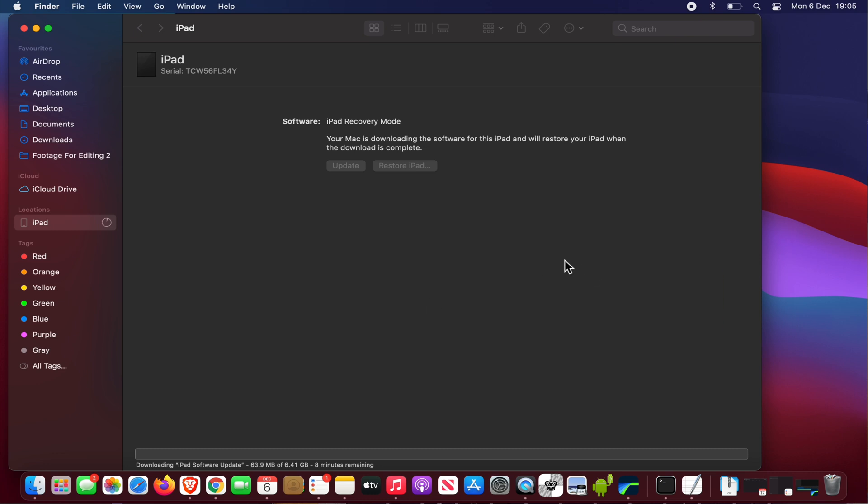Great. Now if you look at the bottom here you can see that it's downloading the latest iPad iOS, and this takes a little bit of time. As you can see it's taken me eight minutes, but it may be different depending on your download speed.